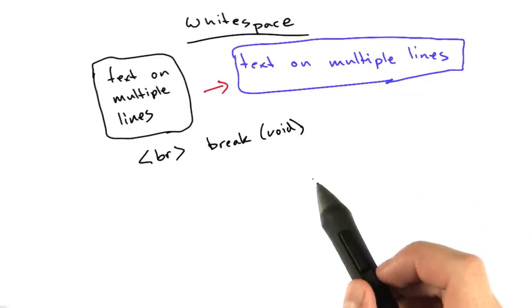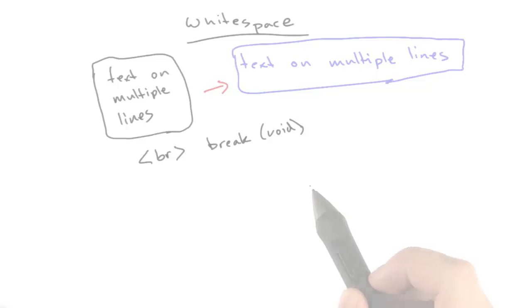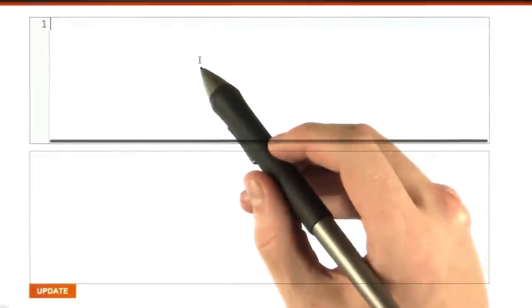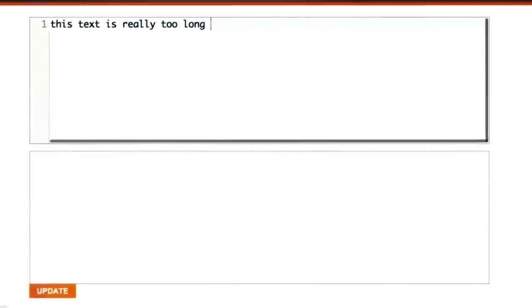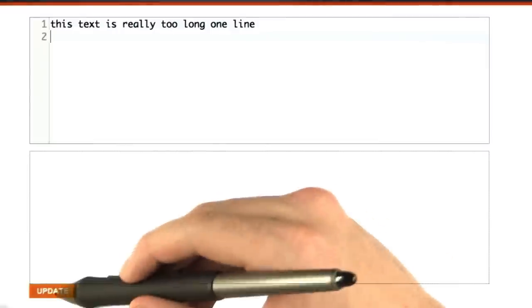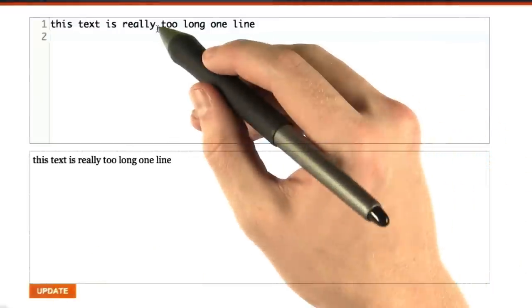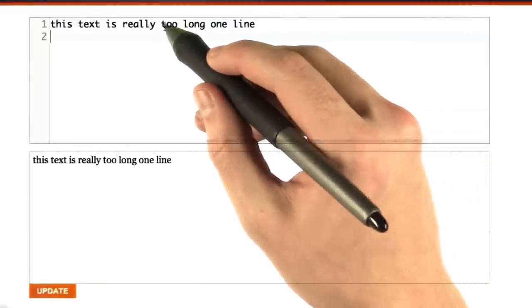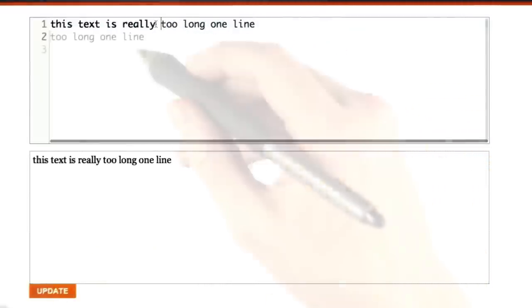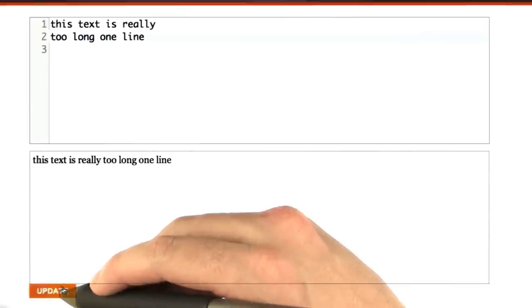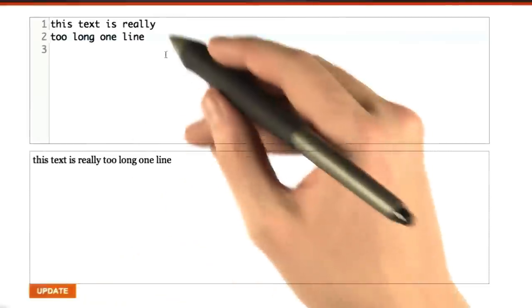Let's play around with this in the browser a little bit. Here we are in the browser. Let's enter some text. We've got this text that's really too long for one line. When we render this, it appears as one line. Let's put a line break here. When I render this, it still appears as one line.